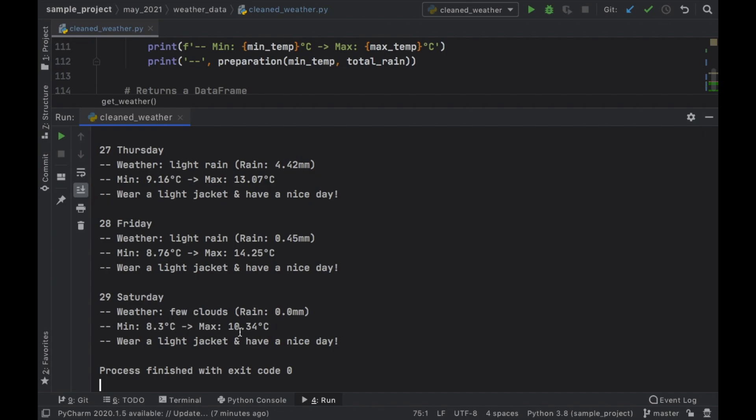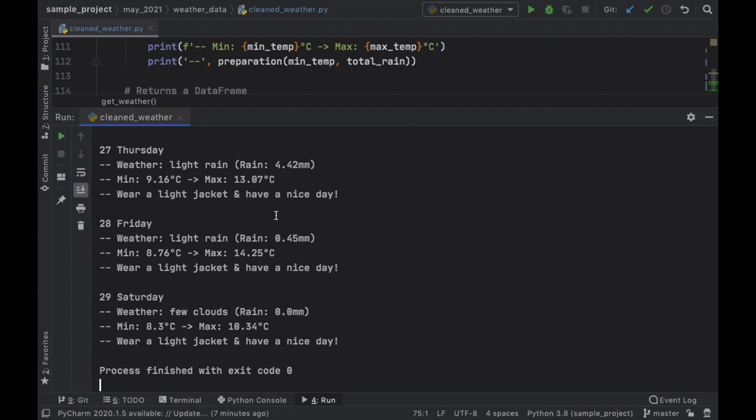The minimum will be eight and to ten, it's going to say wear a light jacket and have a nice day. So we're going to be able to edit all of this so you can actually create something that will prepare you for the future and so you don't have to think so hard when you want to go outside.